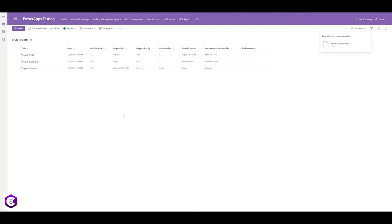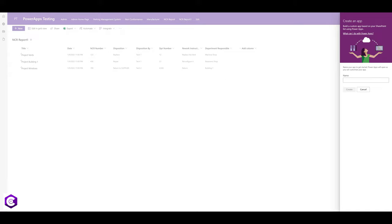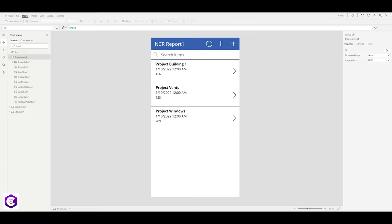Now let's create a Power App directly from the SharePoint list. Click on Integrate, then Power App, then Create an App. Name your app — I'm naming it App 20 — and click Create. Our basic app is ready. We have three screens on the left-hand side and the platform where we can configure the app, with element properties on the right.